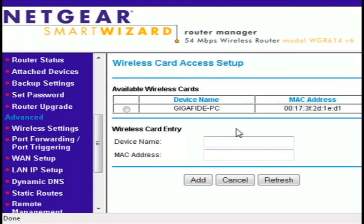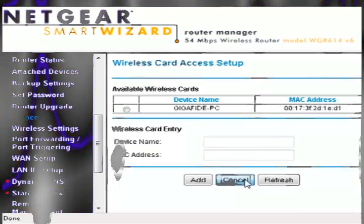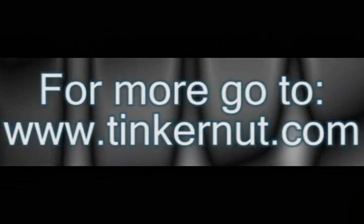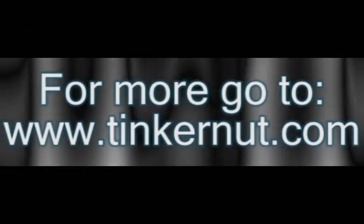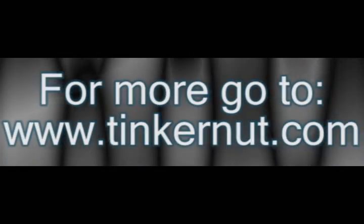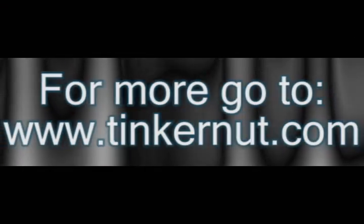Once you have all this sorted out, unplug the cable from your computer if it's wireless enabled and you should now see wireless networks available. That's it for this tutorial. For more, go to Tinkernut.com.